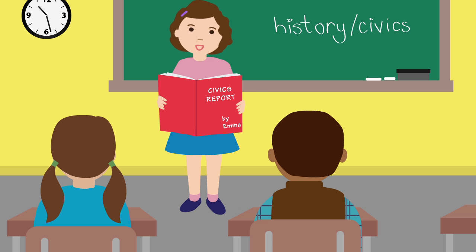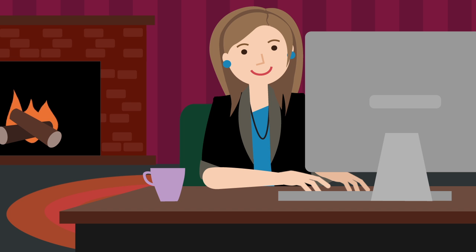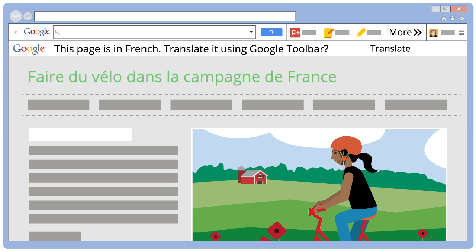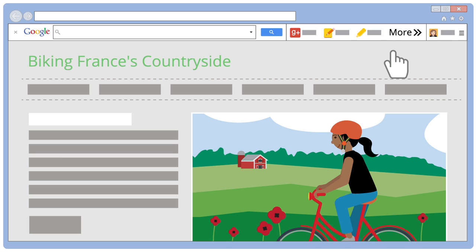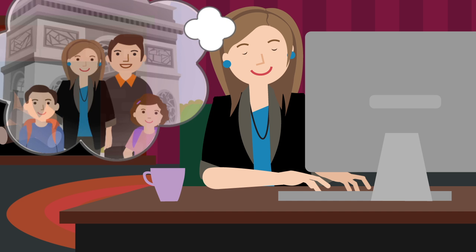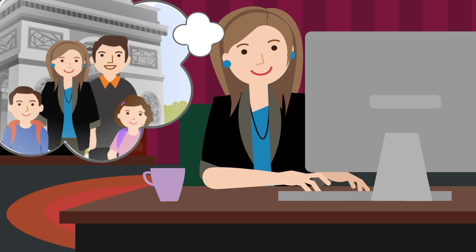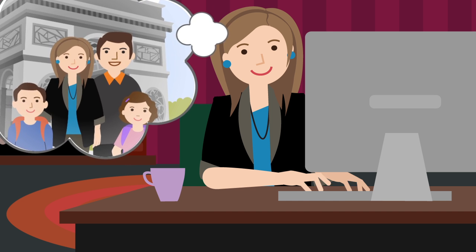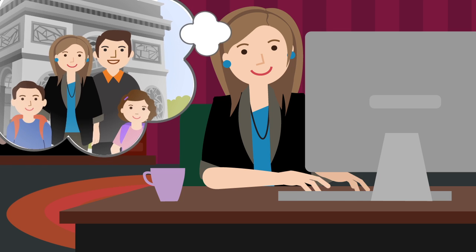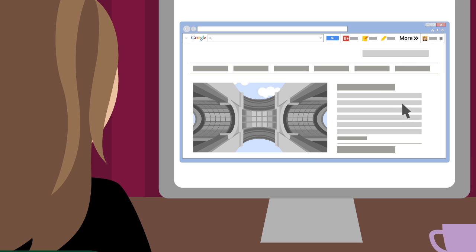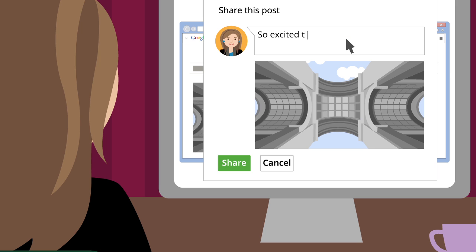And now Emma can report back with new insight. You can use Toolbar to translate web pages written in foreign languages with just the click of a button. So when you're planning that family vacation overseas, you can get the inside scoop on things. With Google Plus built into Toolbar, you can also easily share things with friends.